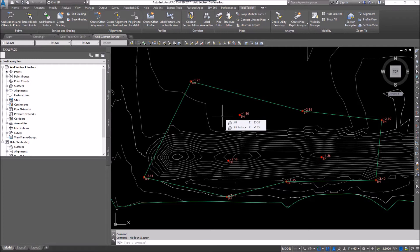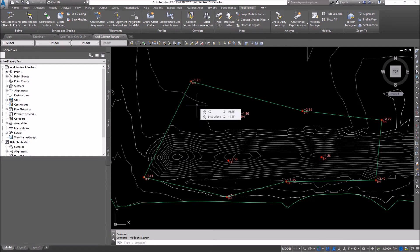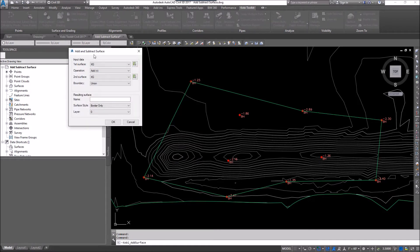Now I want to create a new surface of the silt surface and take these elevations off of the original ground. To do this, we come up to the Kobol Toolkit ribbon and go to Add and Subtract Surface. The first surface is my original ground. I'm going to add these elevations because they are negative values — I don't want to subtract them, because subtracting a negative gives you back a positive. So I'll add these negative values.